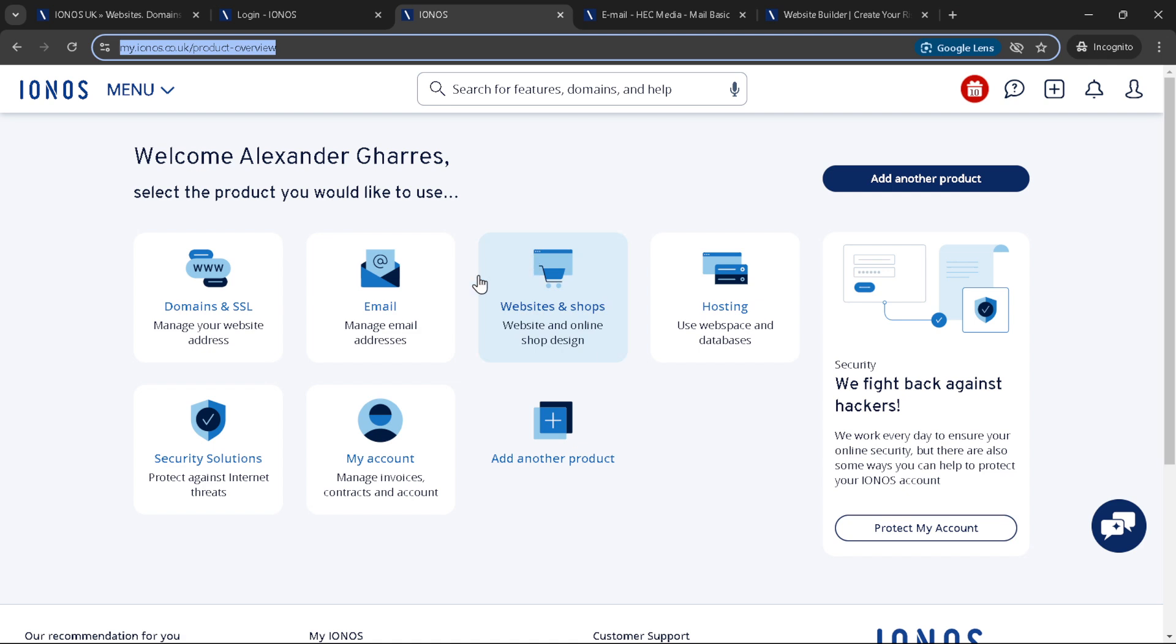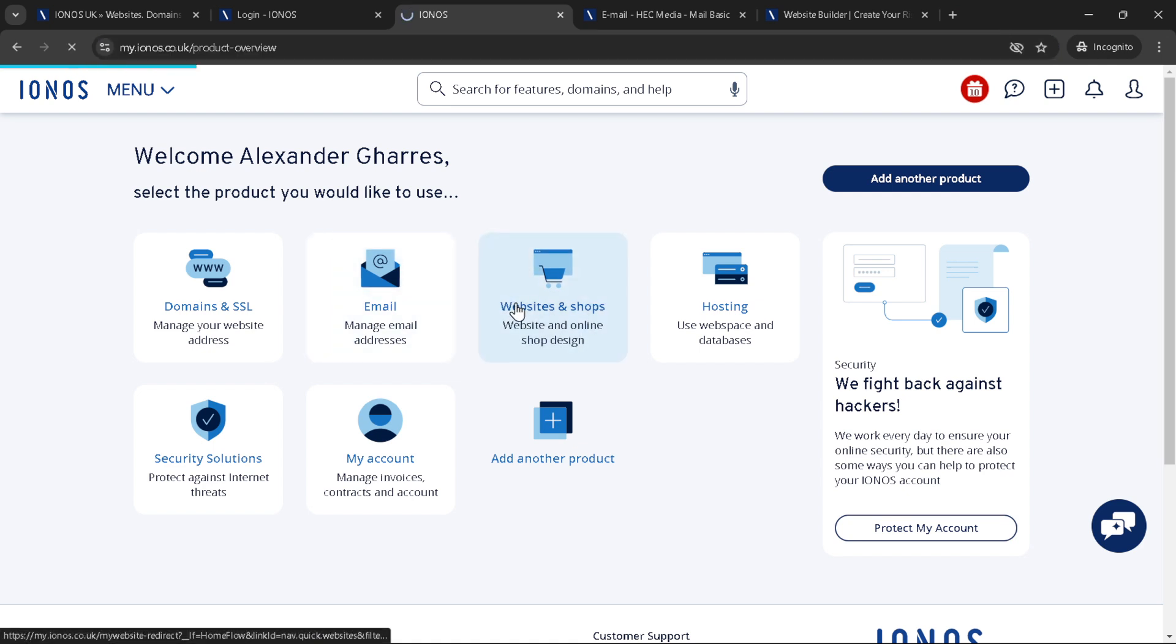Congratulations, you've just launched your site. But what makes a website truly effective is what happens after it goes live. Continue to update your site with fresh content, optimise for search engines to improve your visibility and engage with your visitors through comments or social media. The launch is just the beginning of your online adventure.